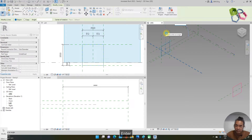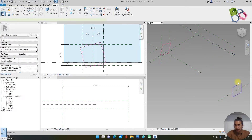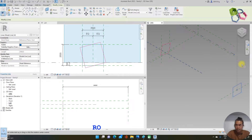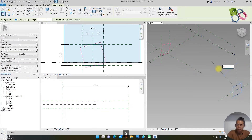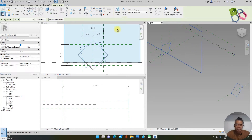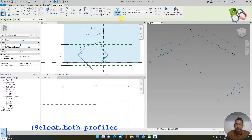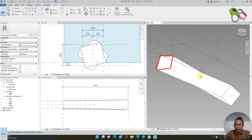I rotate this profile maybe 75 degrees, and select the other profile again — this time I will rotate it only 45 degrees. Then I select both profiles and make a solid form. On this solid geometry I need to place my wooden frame, so I need to divide the surface.